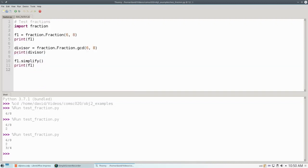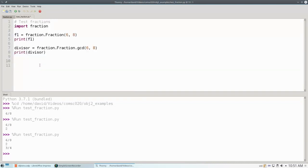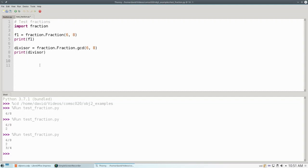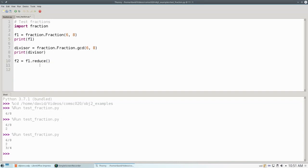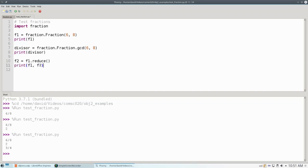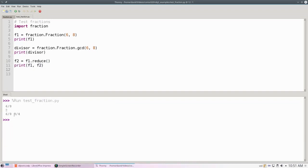Let's go back to our test program. In this case, instead of simplifying F1 and changing it, we're going to set F2 to be F1.reduce. Remember, reduce returns a new fraction. If we print F1 and F2, we'll see that F1 stays as 6 eighths, and F2, our new fraction, is the reduced one, 3 fourths.